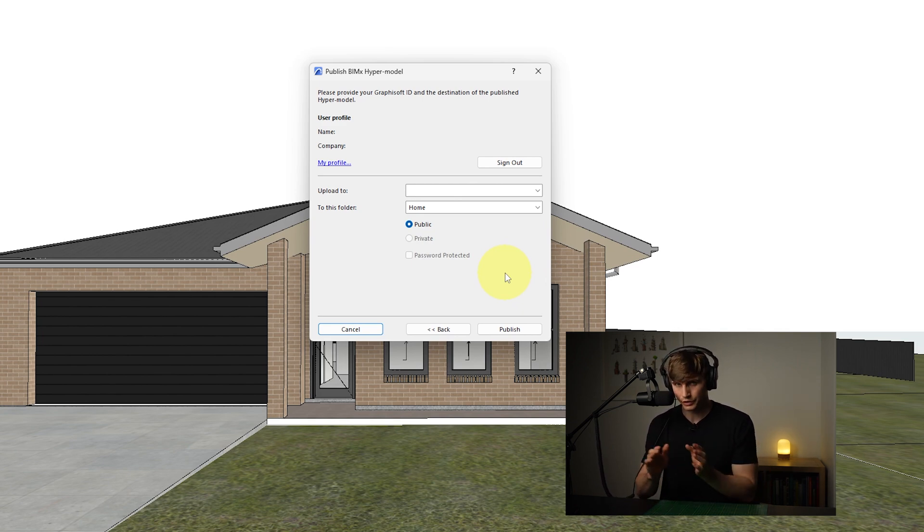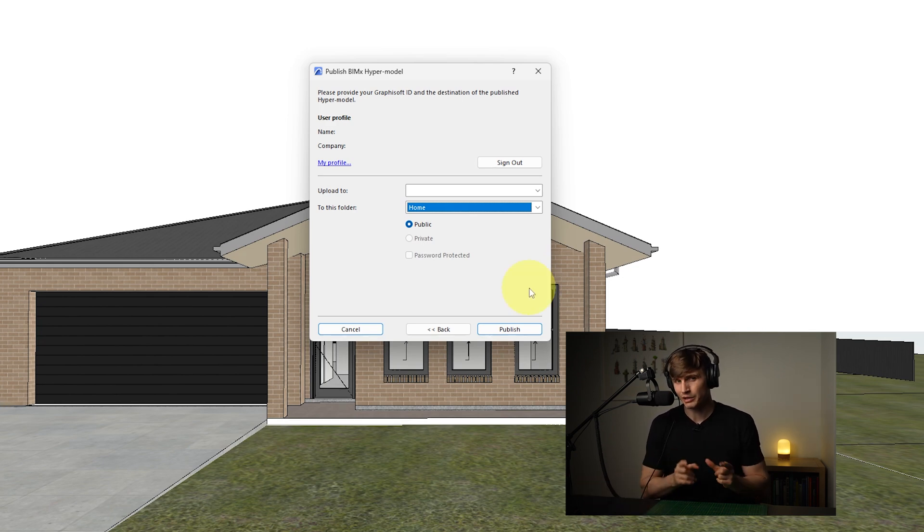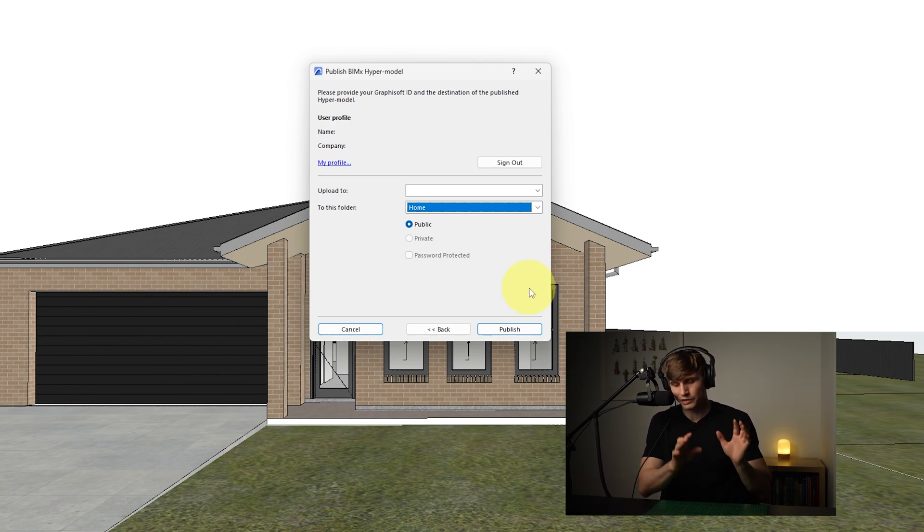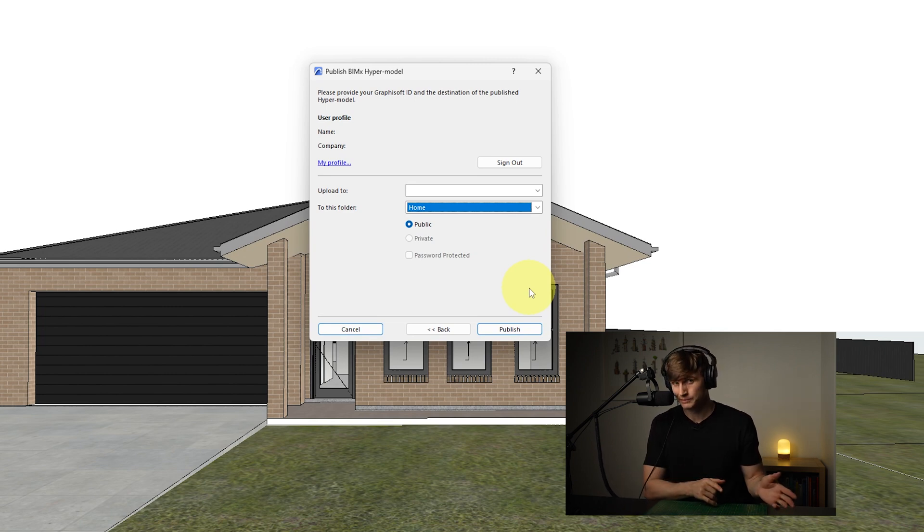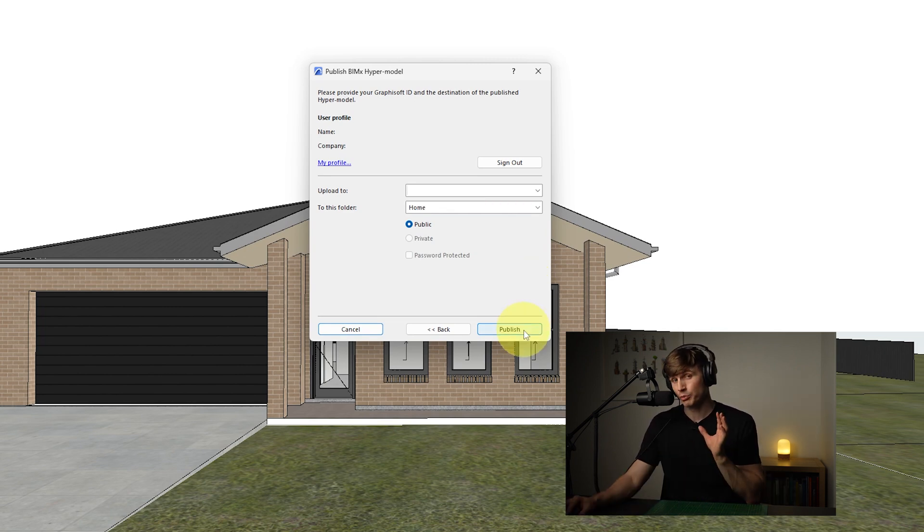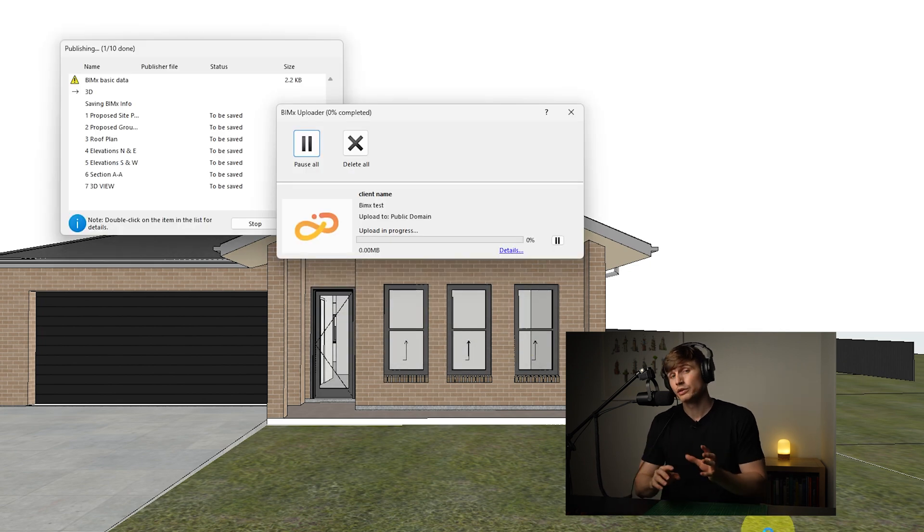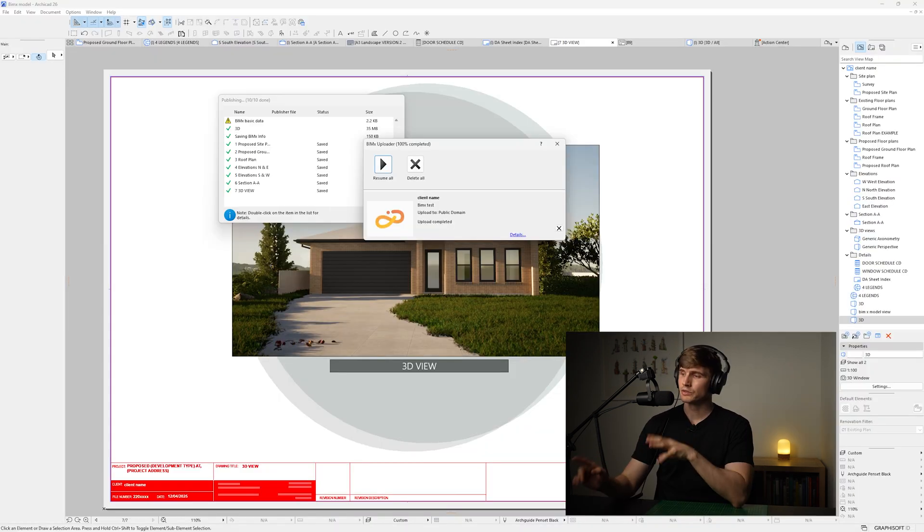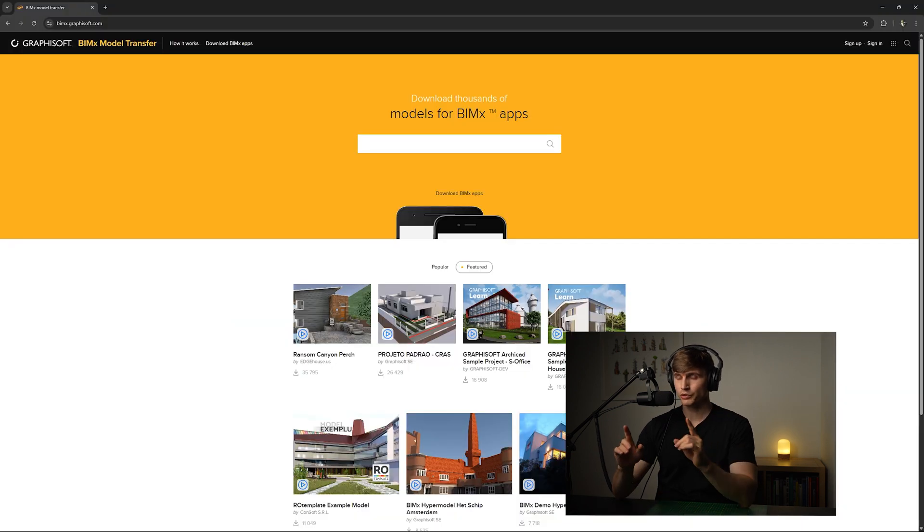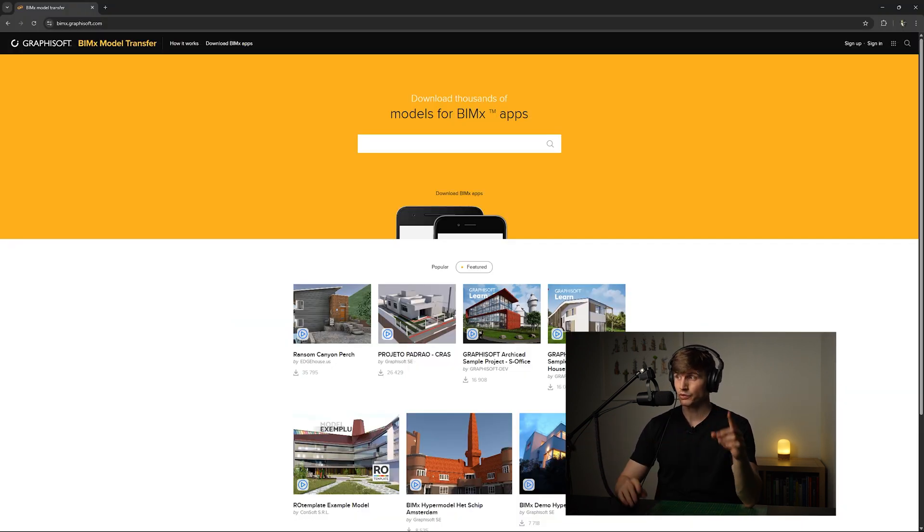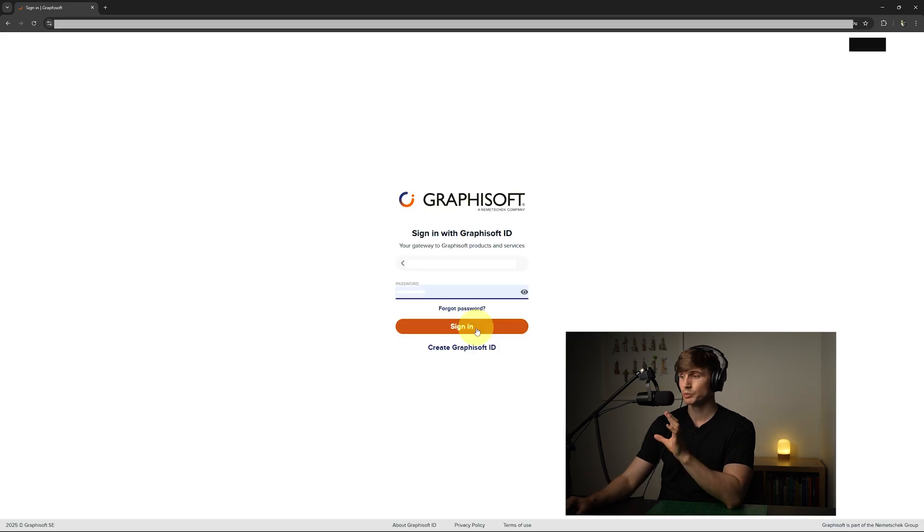And it's where you're going to be able to grab the link to be able to send to your client. From here we'll just choose the folders, and typically for the least amount of friction for the client so that they can just click a link and actually view it, provided that there's no sensitive information, I'd typically just leave this as Public. And from here we can just go Publish. It's going to start uploading our file and this can take a couple of minutes. And this is what it should look like once it's finished publishing.